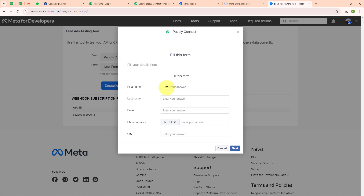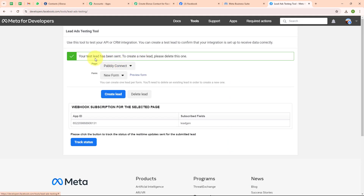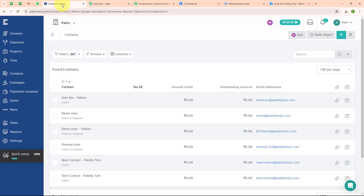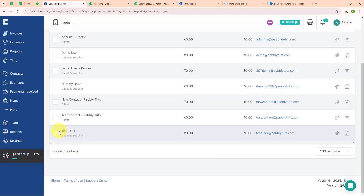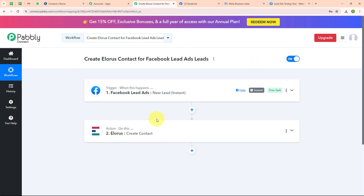I am entering new dummy data for the test submission: first name as 'test', last name as 'user', email as testuser@pablytudes.com, a random phone number, and city as a name. I am clicking next and then submit. It says 'your test lead has been sent'. Let's go and check our LORIS account again. After refreshing, we can see we have successfully created a new contact with the name 'test user' and email as testuser@pablytudes.com. With this we have successfully tested our automation.